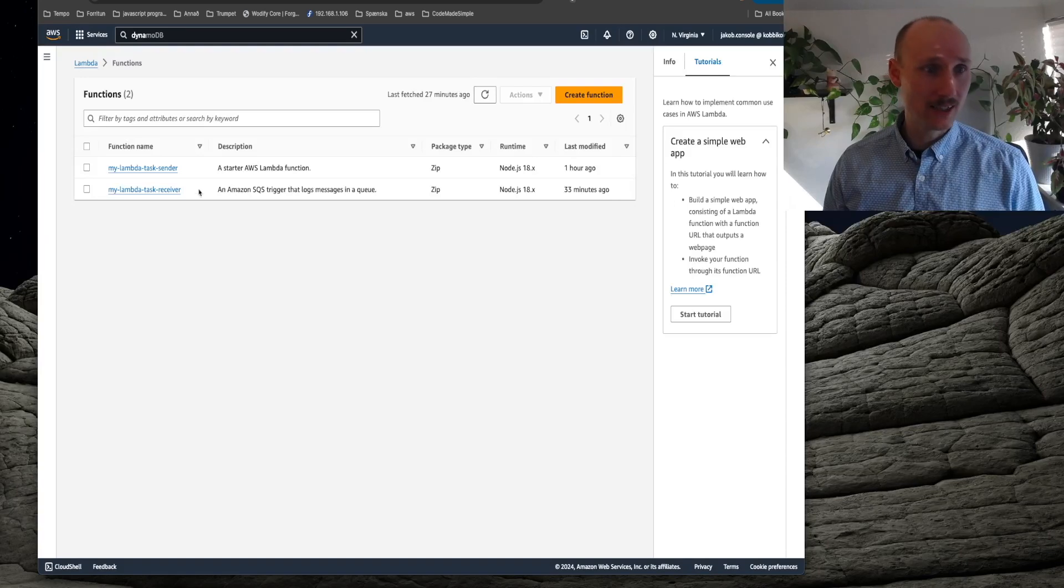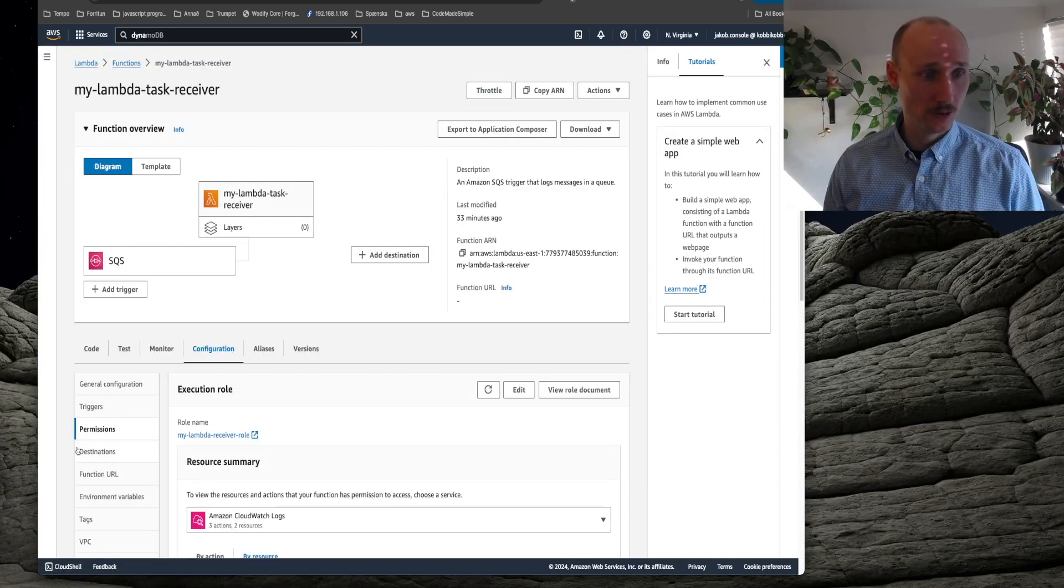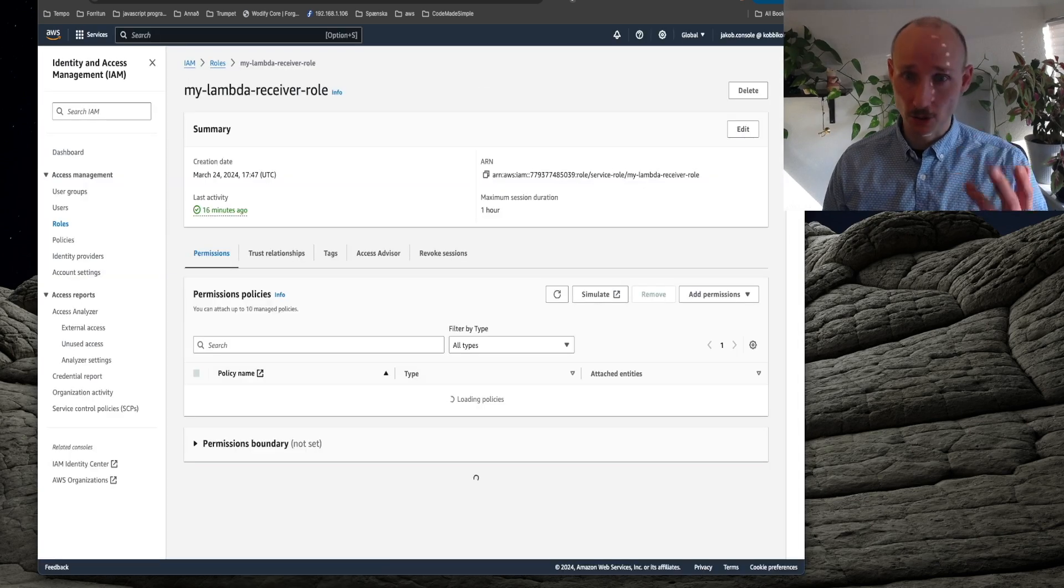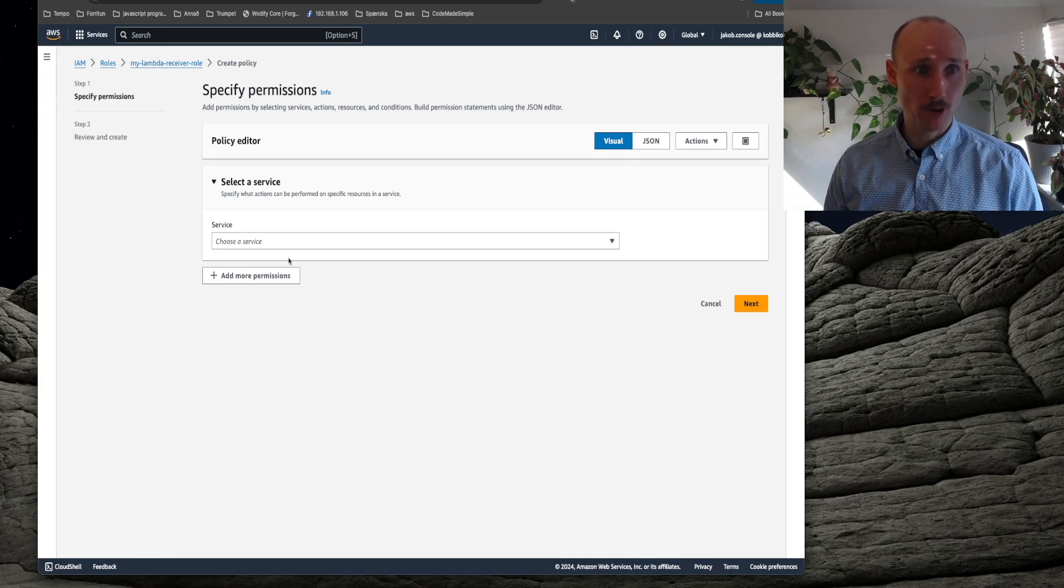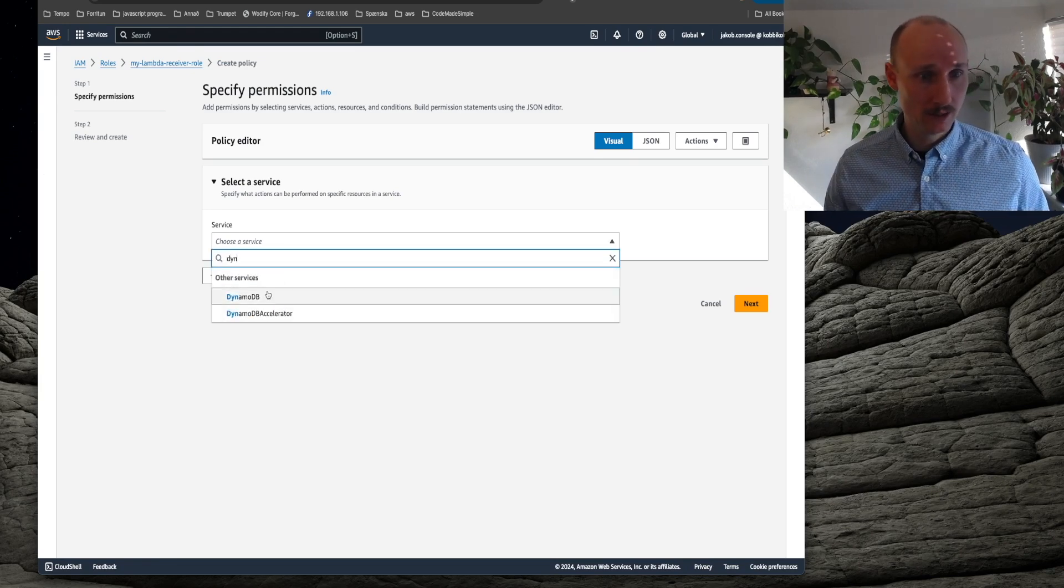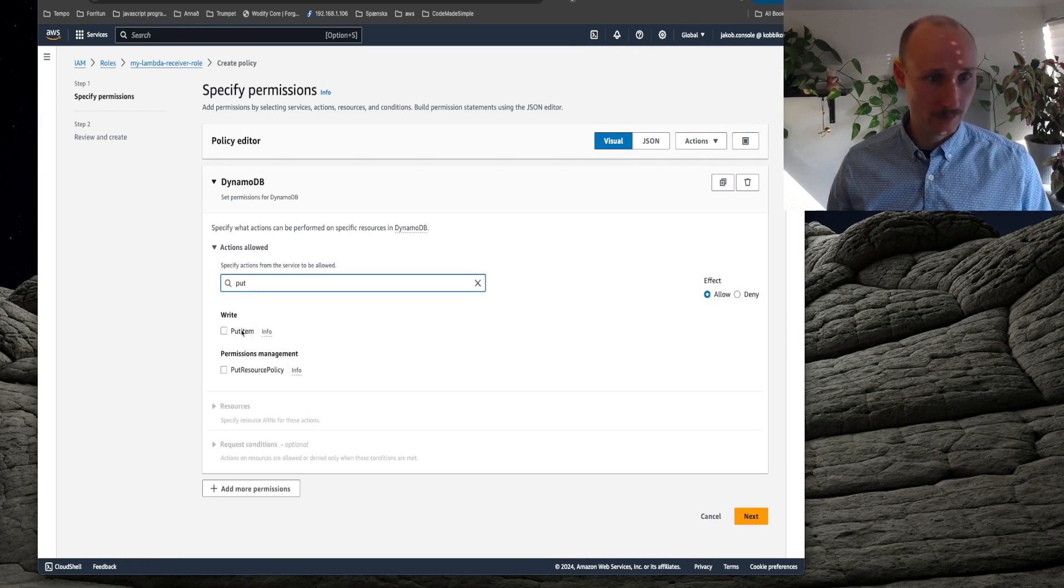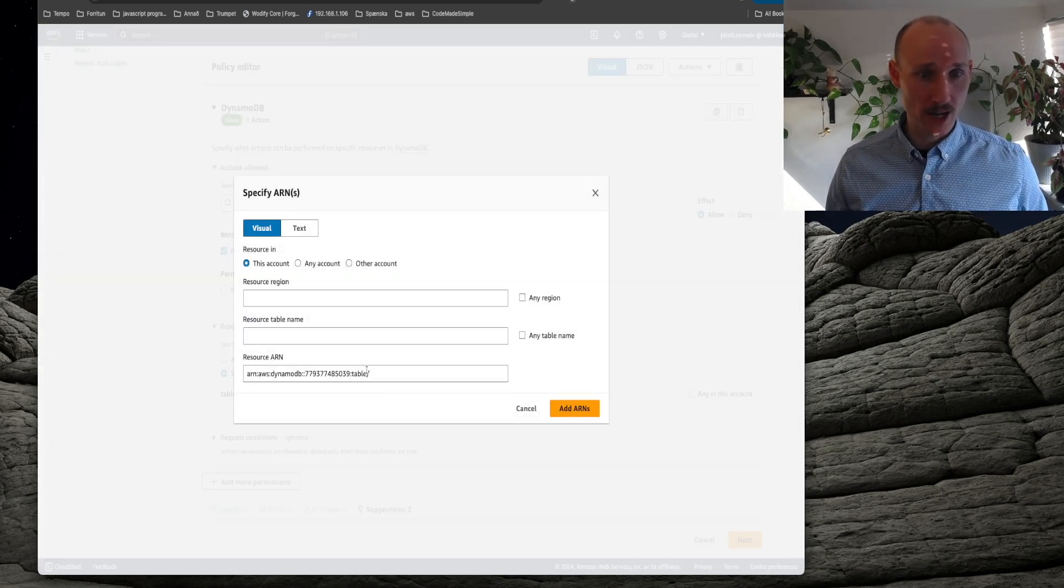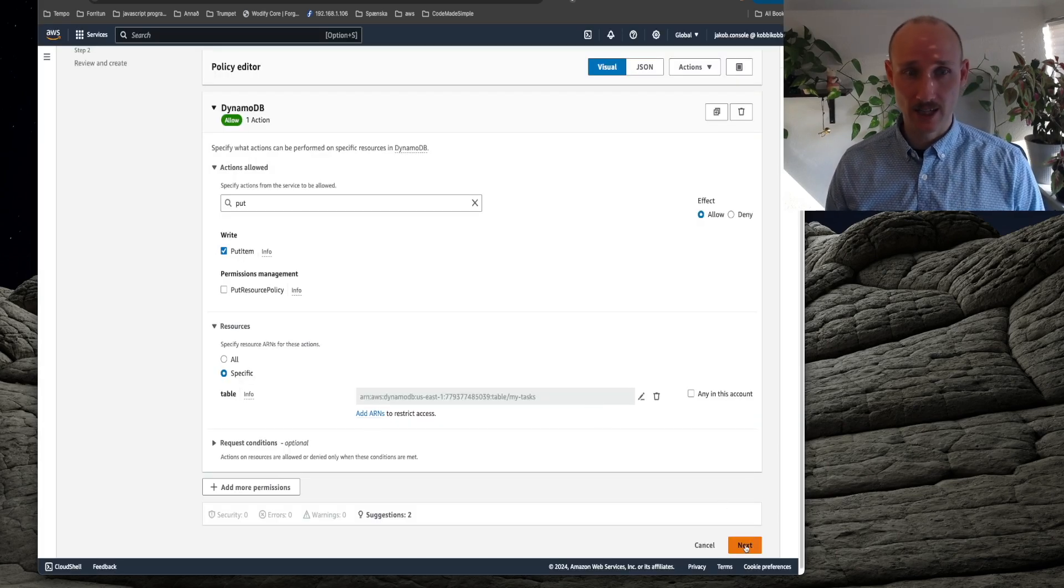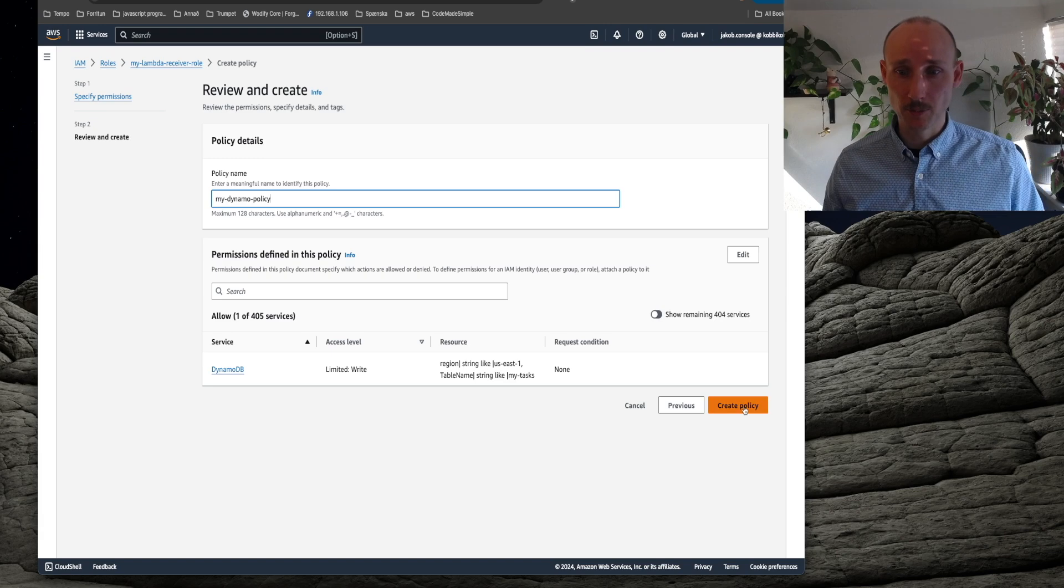Let's now navigate into the receiver and into permissions and find the role, let's navigate into that, so we need to update some policies. So we create an inline policy and set it here DynamoDB and we need to be able to put an item and let's do that and let's specify the ARN we copied and create ARN and we just put some name here and create policy.